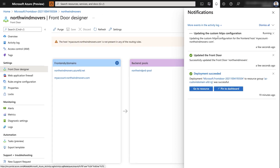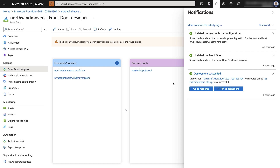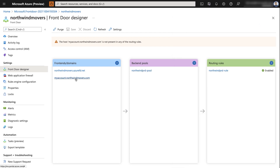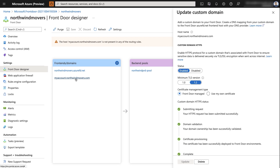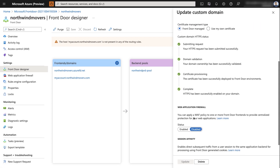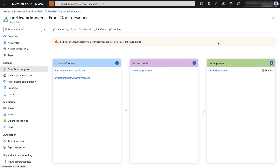The custom HTTPS configuration provisioning is now complete. Selecting the custom domain, you'll notice that certificate management and all steps under it have finished successfully. This completes the HTTPS-related configuration for the custom domain. The final setting needed to finish the custom domain setup on the Azure Front Door side is to update the routing rule — that's also the source of the warning shown.